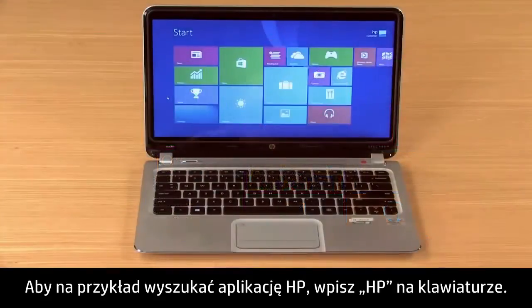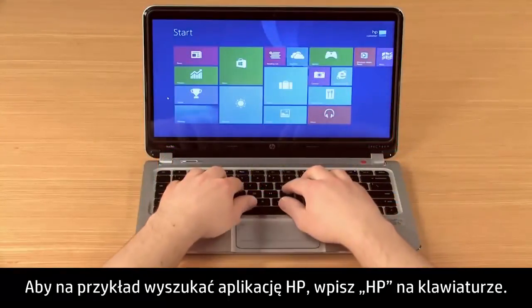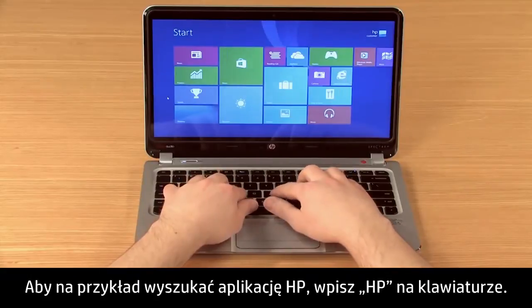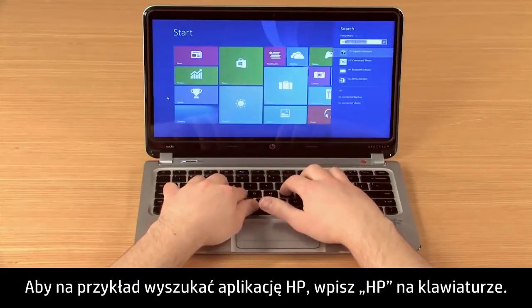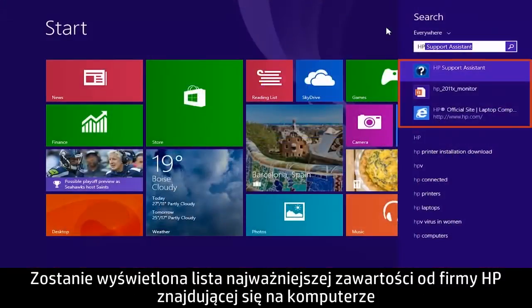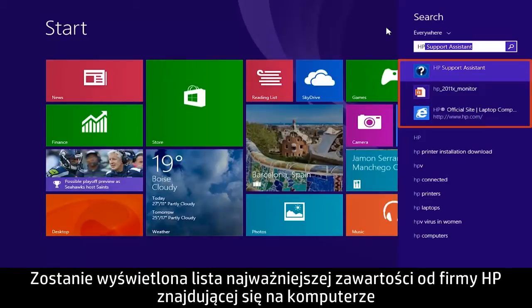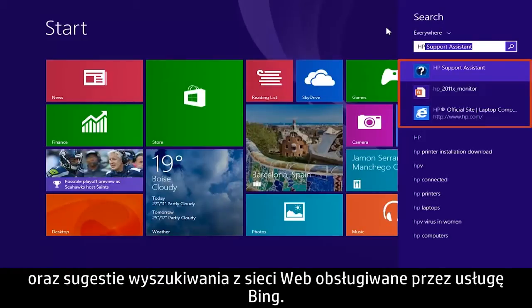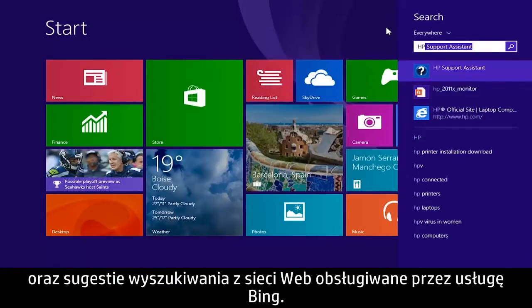For example, to search for an HP app, type HP and a list of the top HP-related content from your computer displays, along with web search suggestions powered by Bing.